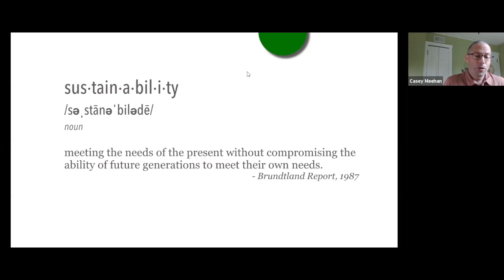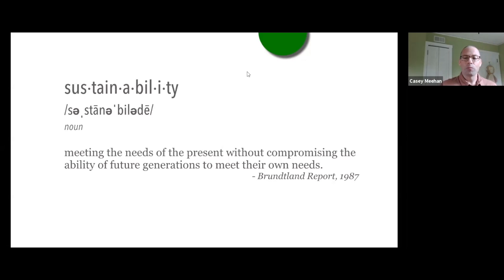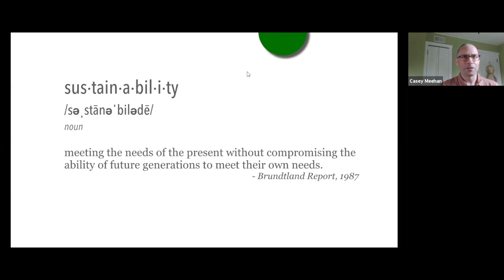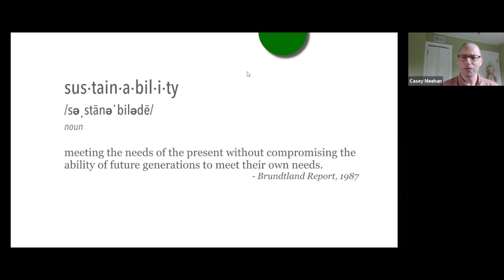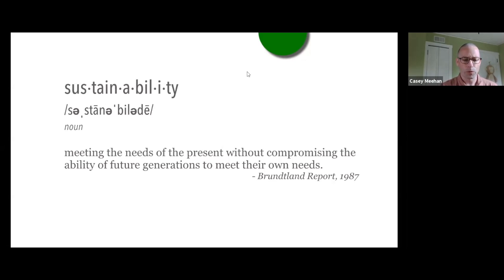The report that came out is commonly called the Brundtland Report, although the official name is Our Common Future. It came out in 1987, and this was the definition of sustainability they used — the one that we see around the world.